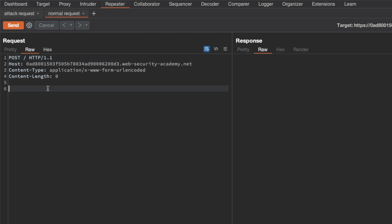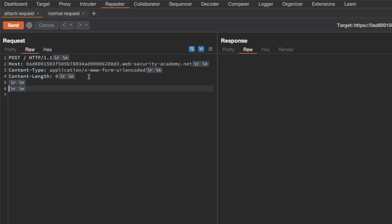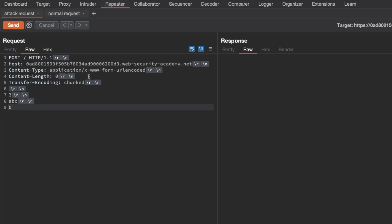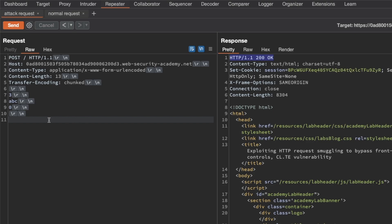For the normal request I'm going to add fake data here — foo equals bar — and just send this to make sure that we get a 200 OK, and we do. For the attack request I'm also going to set the transfer encoding chunked header and add a valid chunk size of 3 with ABC followed by the closing terminating chunk and the two carriage return line feeds, and send this as well just to make sure we get back a 200 OK, and we do. Now we're ready to start our request smuggling.